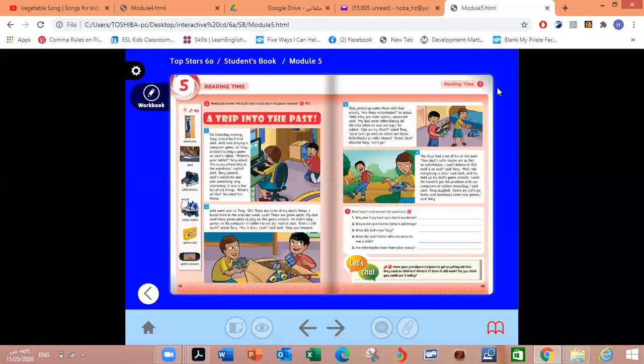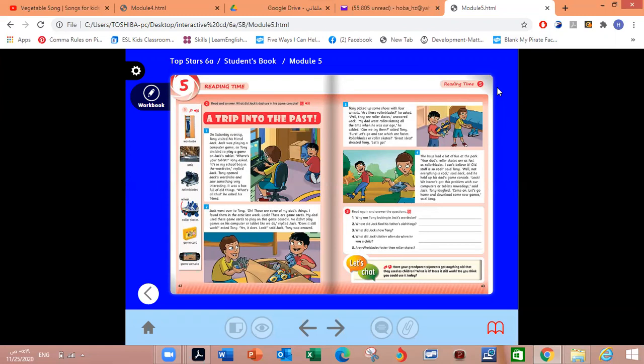Hello students, how are you today? I hope you are fine. Welcome to a new English lesson. Our lesson today is reading time. You will find this lesson in your student book page 62 and 63.